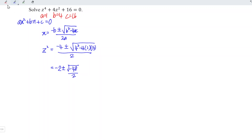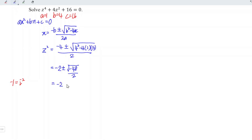Recall that negative 1 is equal to i². So for this case, we can rewrite z² as minus 2 plus or minus the square root of 48 times i, divided by 2.